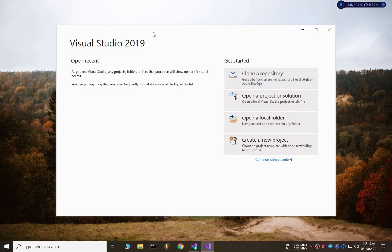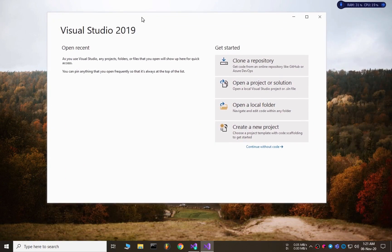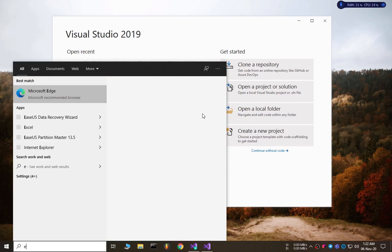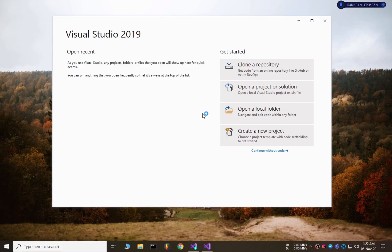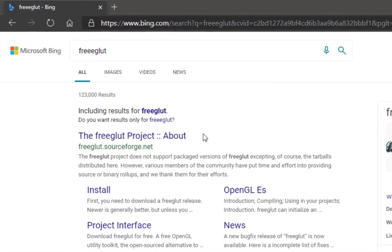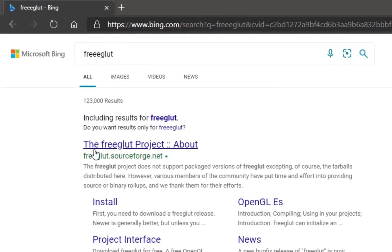Our Visual Studio IDE has opened and we can clone a repository, open a project, open a folder, or create a new project. Now we can jump into the project setup part for freeglut. For that we need to download freeglut from its official website, so let's search for freeglut. This is the official website of freeglut.